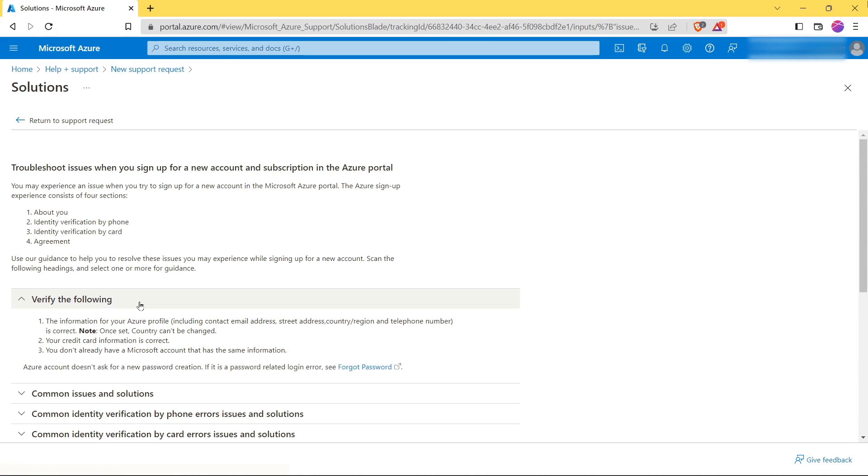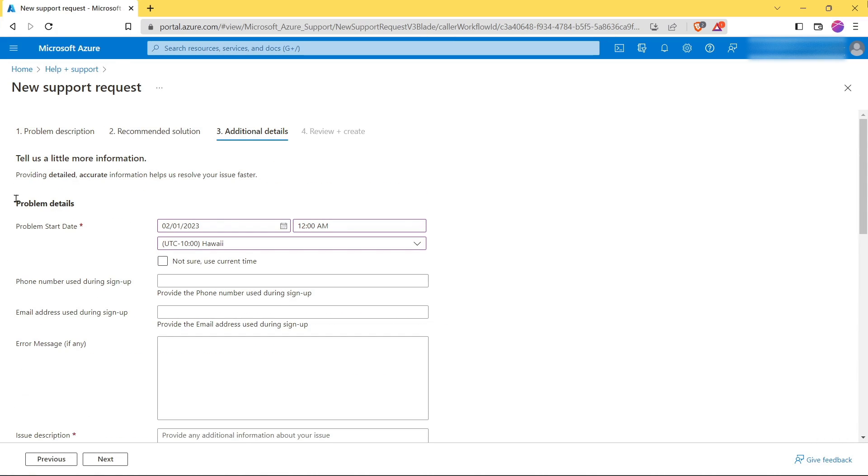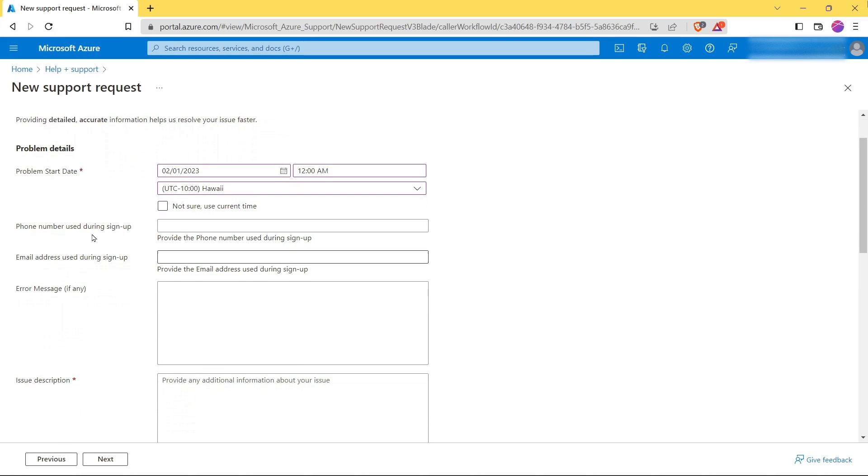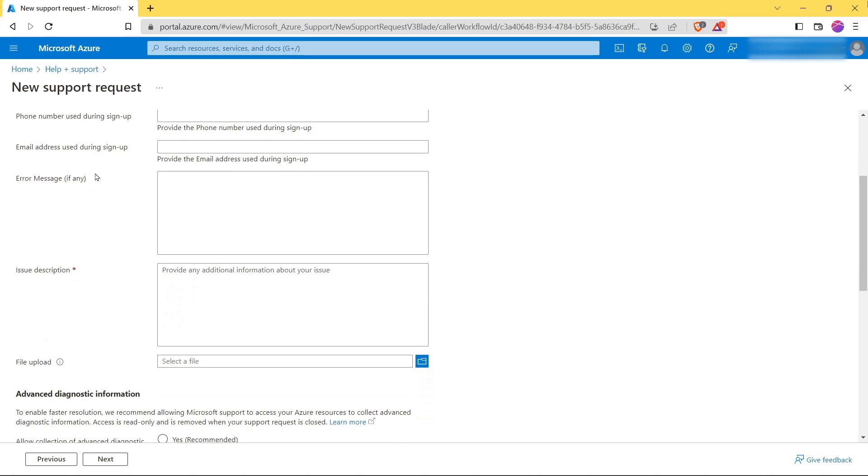If you see this page, click on Return to Support Request. Here you have to provide the problem start date and timing. If you're not sure, you can select this option. Now next, provide your phone number you used during sign up.